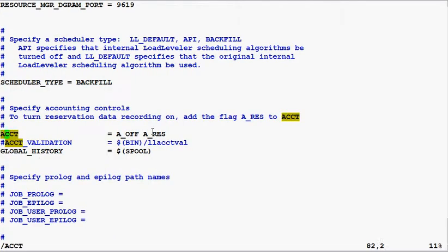The third thing I want to do is set accounting on. This allows Load Leveler to save job accounting information.